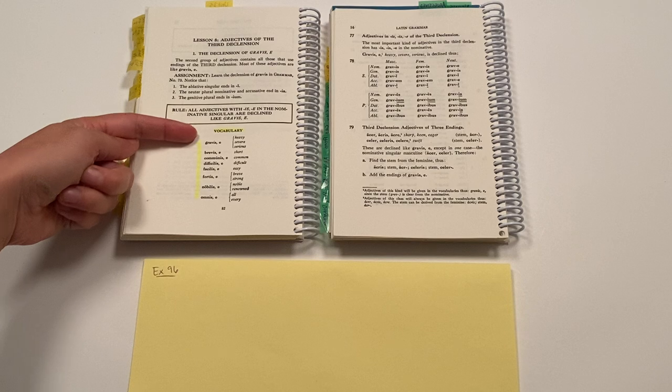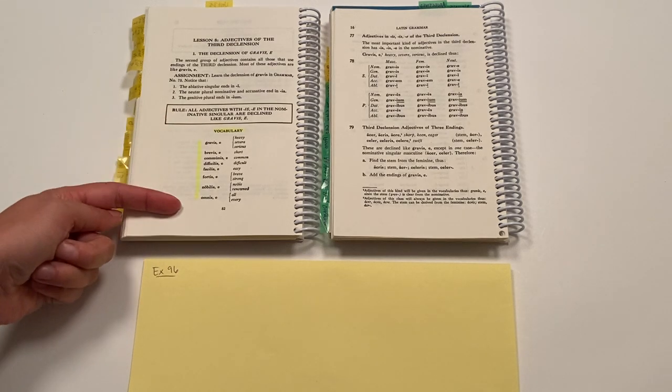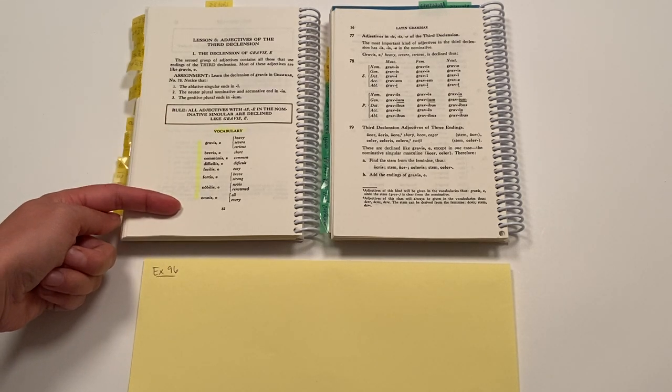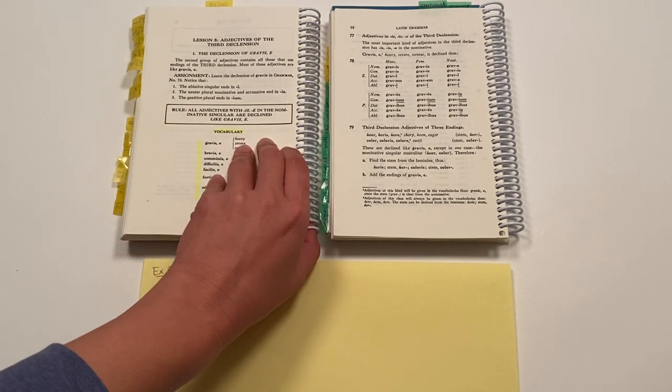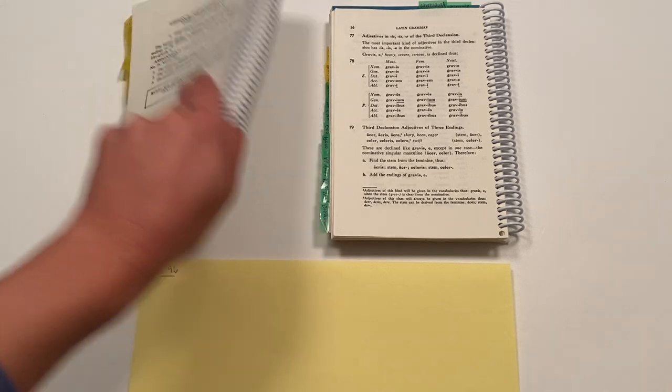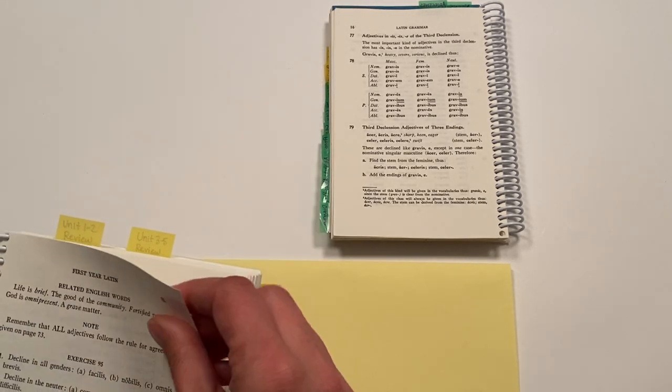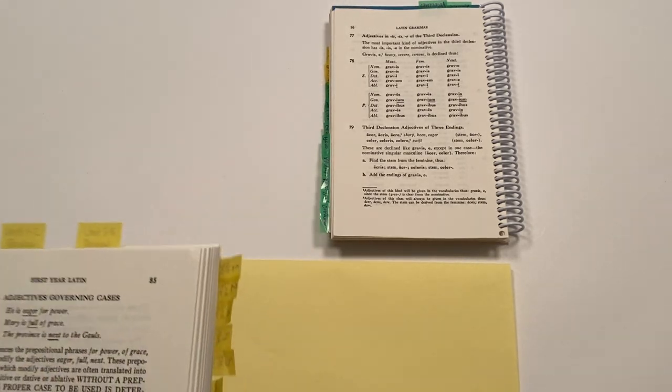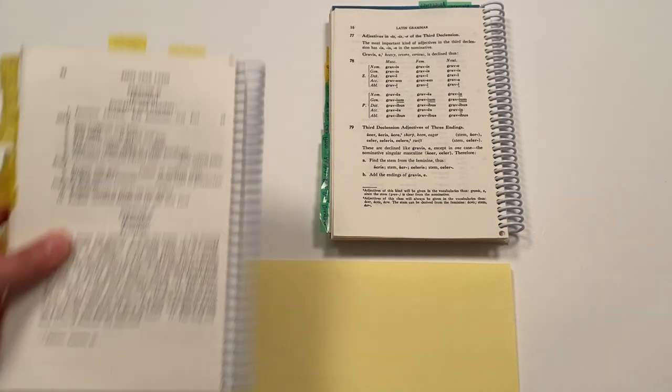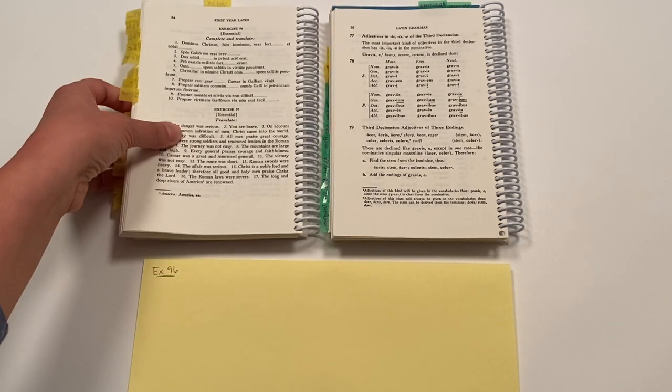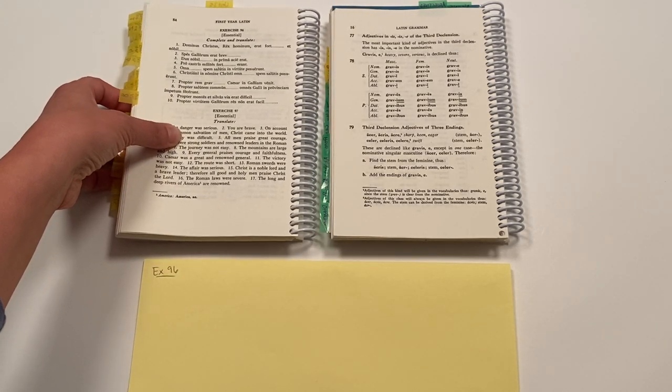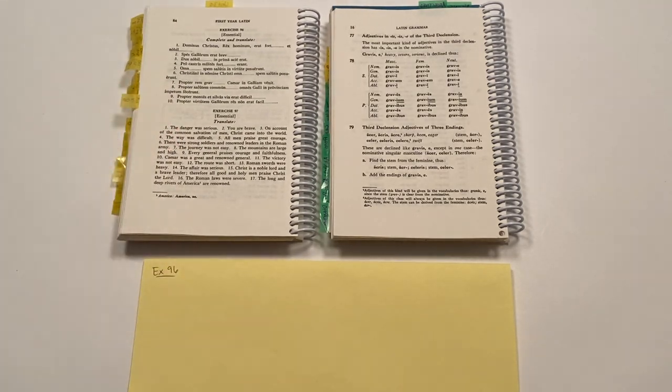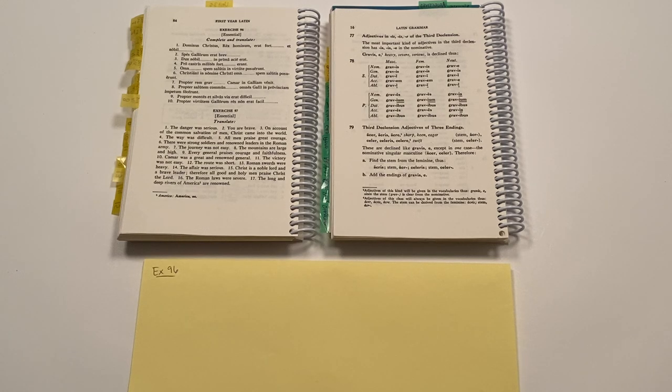Okay, we have new vocabulary words here. These are all adjectives of the third declension. And so we're going to go forward to exercise 96 in the book today.